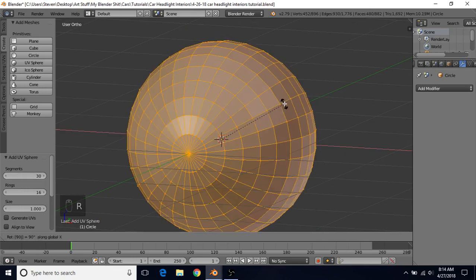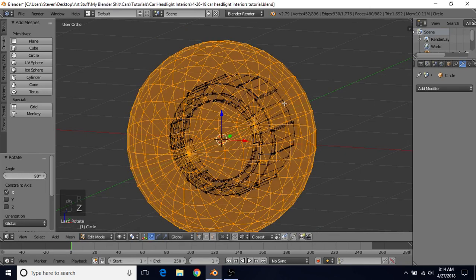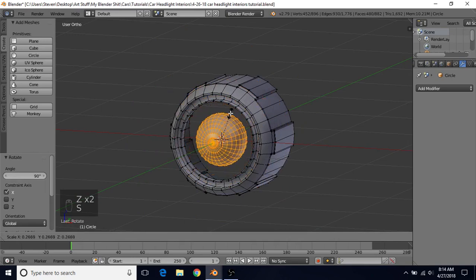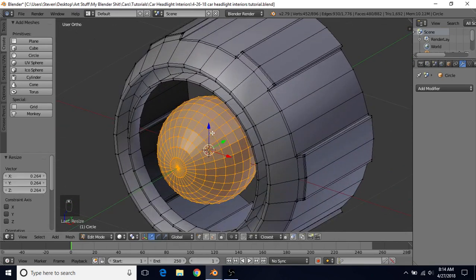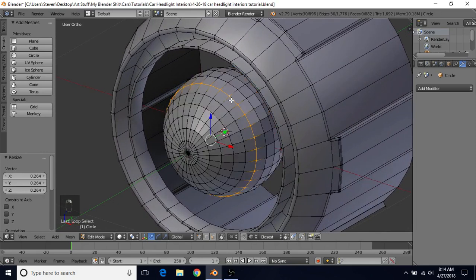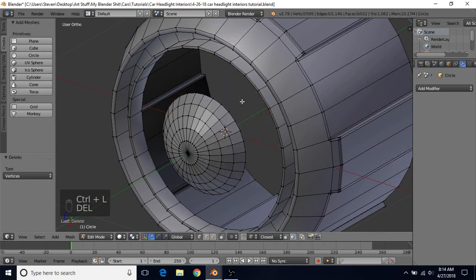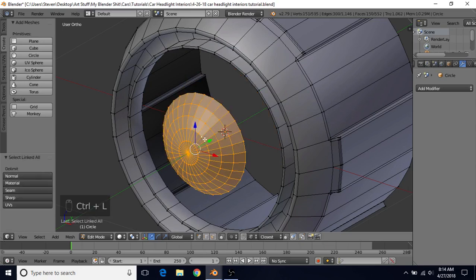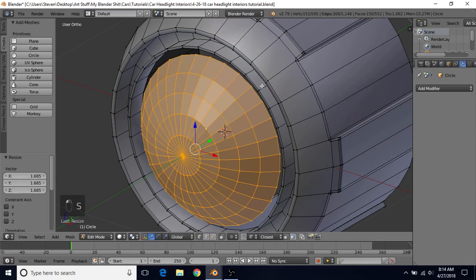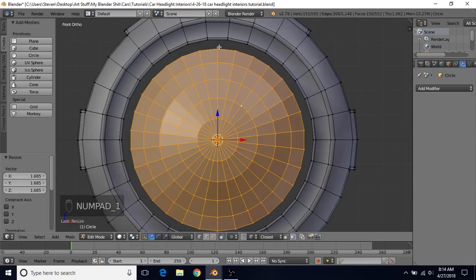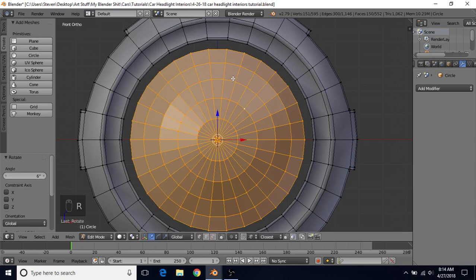Do R, X, 90 and press Enter. Do S to scale this down. We're going to get rid of most of this sphere — Alt-right-click here, delete and choose Vertices. Select one of the vertices over here, Ctrl-L, delete and choose Vertices. Select the vertex here, Ctrl-L, S to scale out. Press 1 to go to front view. We need to rotate this again so we have a flat part on top, so do R, 6, and press Enter to rotate by 6 degrees. Now everything should line up.